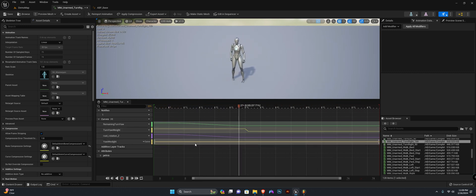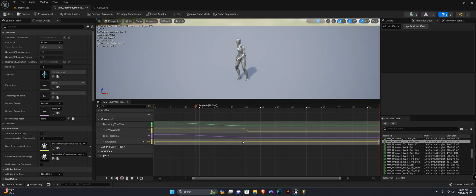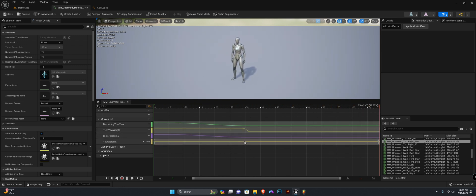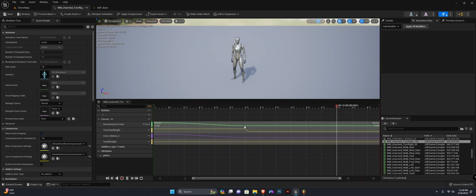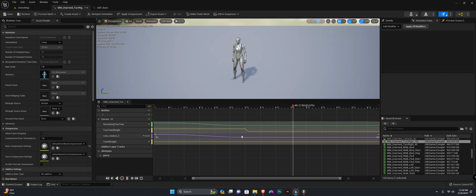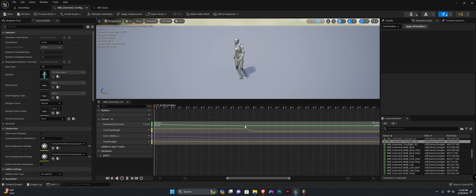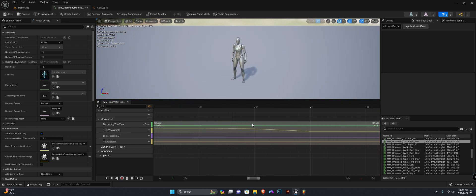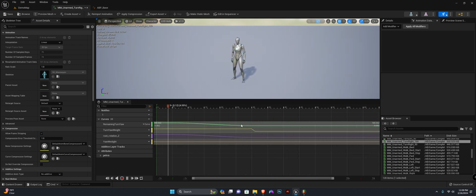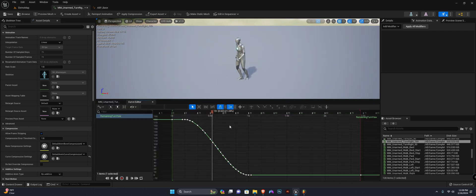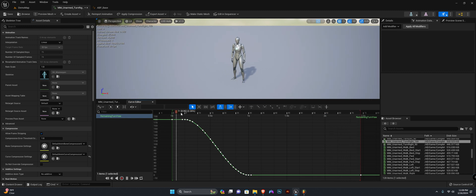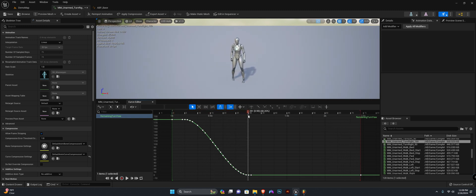As you can see, it's flat. How this works is we check where the animation curve, the remaining turn yaw curve, is being zeroed out. As you can see, it's running somewhere around here, and when it hits 30, this is the end of that curve.